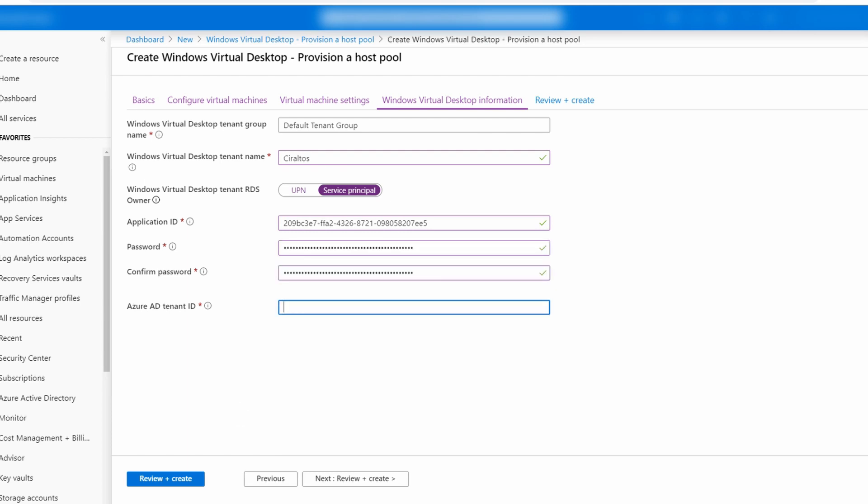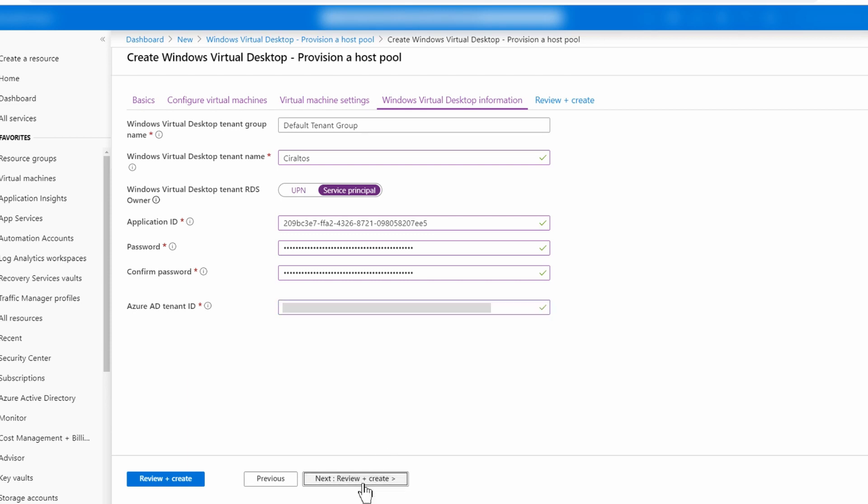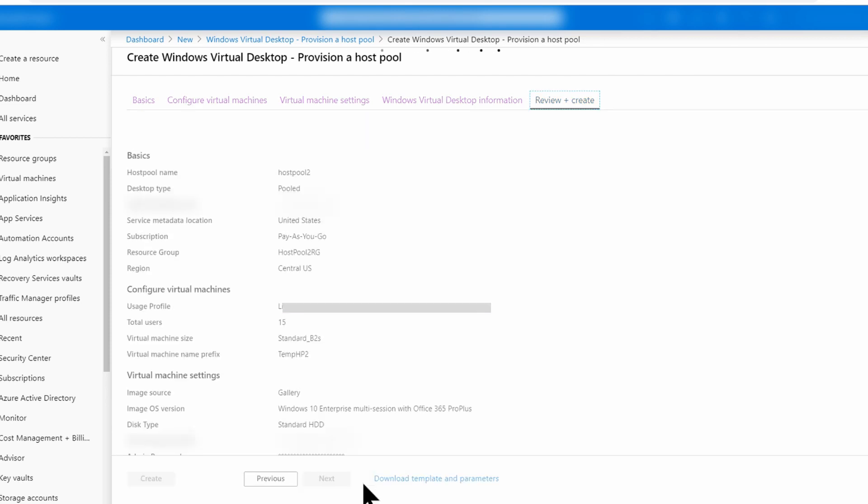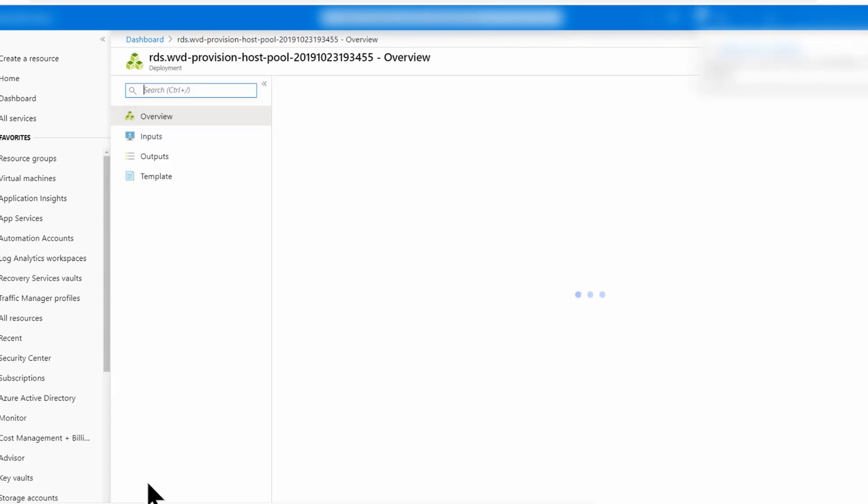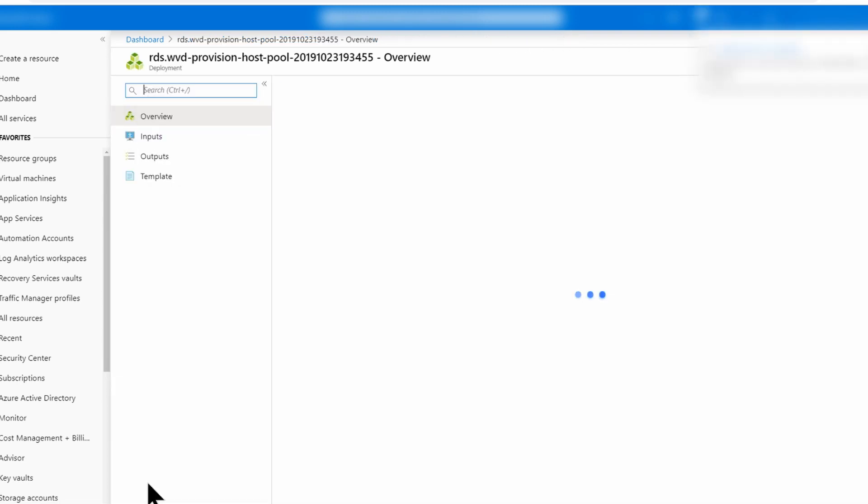Then I'll copy the password. And the last is the tenant ID. That's all we need to set up the service principle. Let's review and create and hopefully this will review okay. It'll write validation passed and I'll click create. I'll pause here while this creates and come back in a minute.